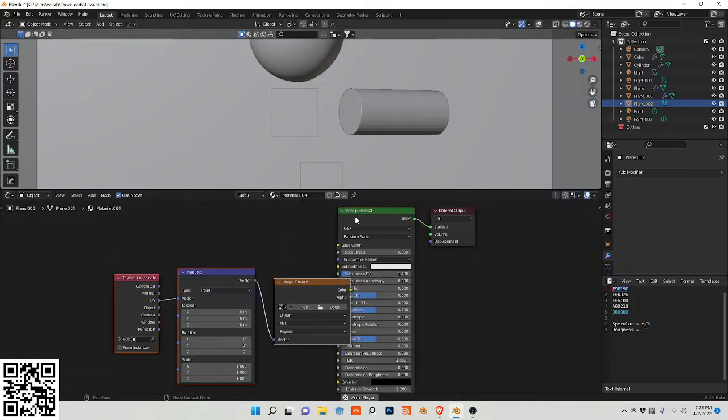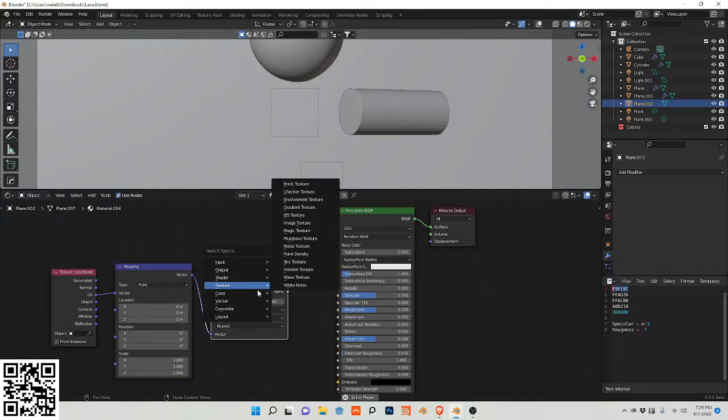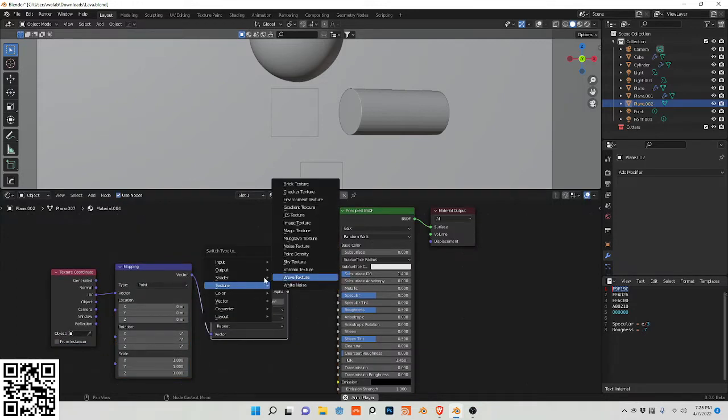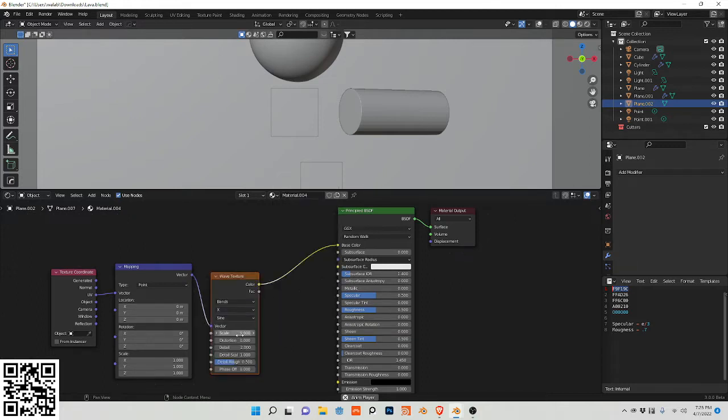Let's do Ctrl+T with node wrangler enabled to create a mapping texture coordinate with a texture node and change this to a wave.